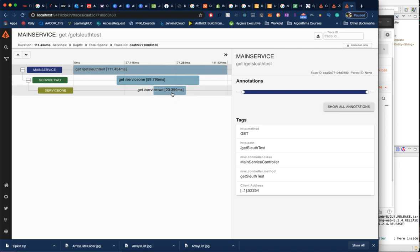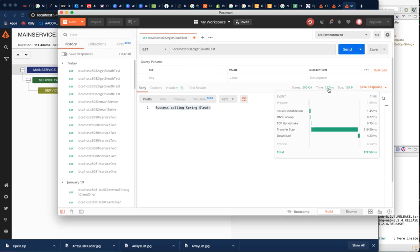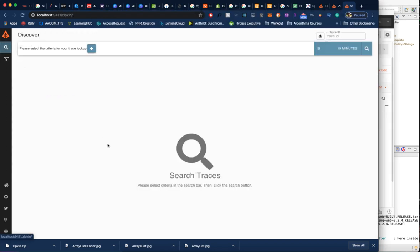If you monitor clearly, it also gave the time which it took for each microservice to respond back. The endpoint /service2 responded in 23 milliseconds, whereas service one responded in 59 milliseconds. Altogether, the first endpoint we hit from postman took 111 milliseconds. If you see here, it's almost around the same time.